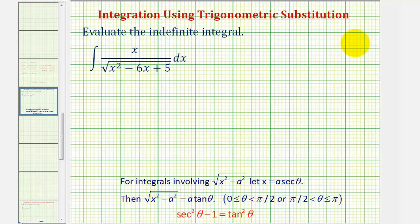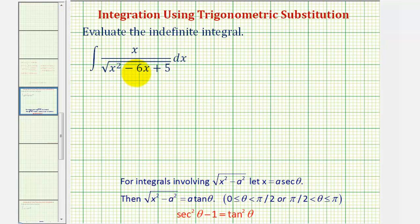Welcome to an example of integration using trig substitution that also requires completing the square. However, before using trig substitution, we should verify that basic u-substitution would not work.